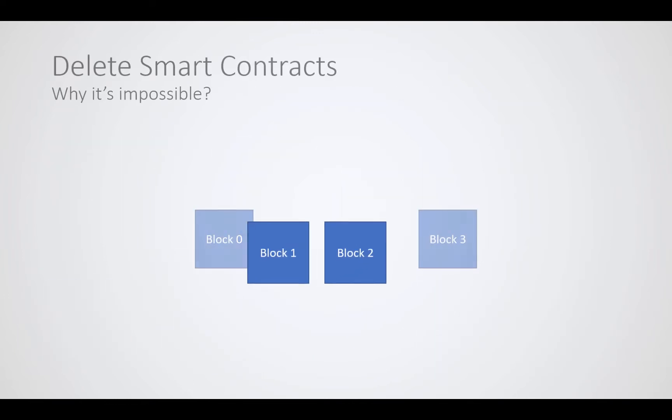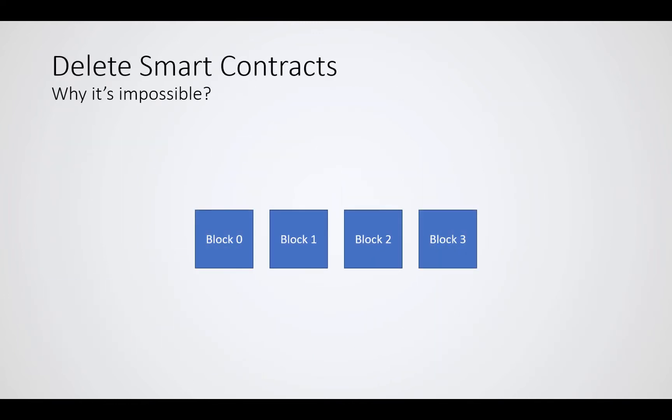But why can't we just remove a block in the middle? Well, let's play this through. Let's say we have a simple blockchain consisting of just four blocks, and we want to remove block number two. Block zero doesn't point to any previous block, so the parent hash is empty. It's called the genesis block. Block one links to block zero's contents hash, block two links to block number one, and block three links to block number two.